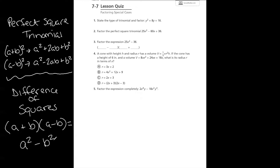Remember, difference means subtraction, so it can't be addition. You can only use difference of squares when it's subtraction, and squares refers to perfect squares. We're going to go through and I'll show you how to identify a perfect square trinomial and how to identify the difference of squares.